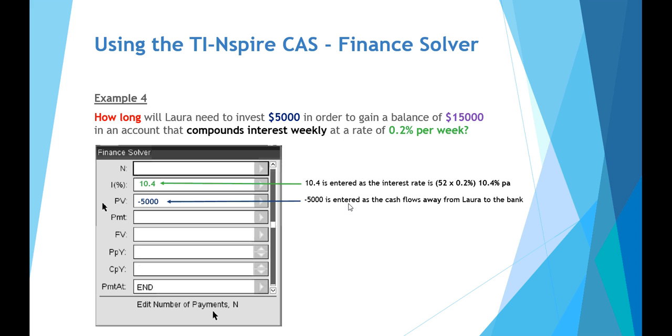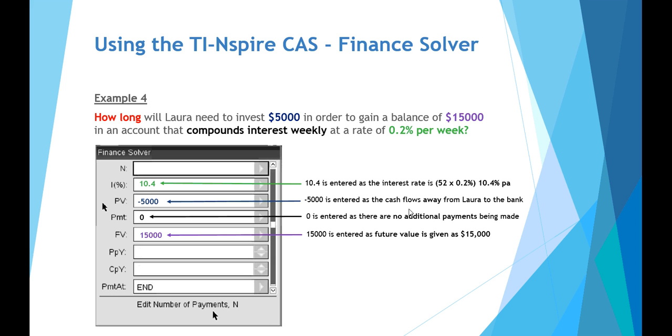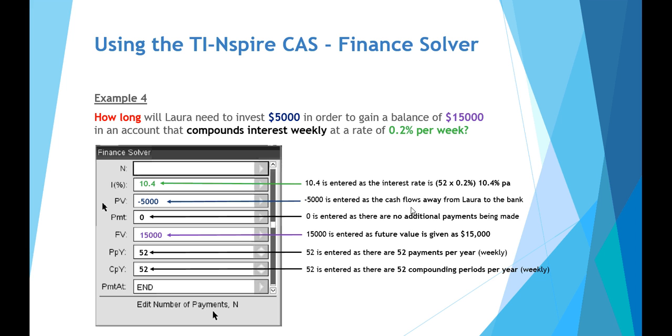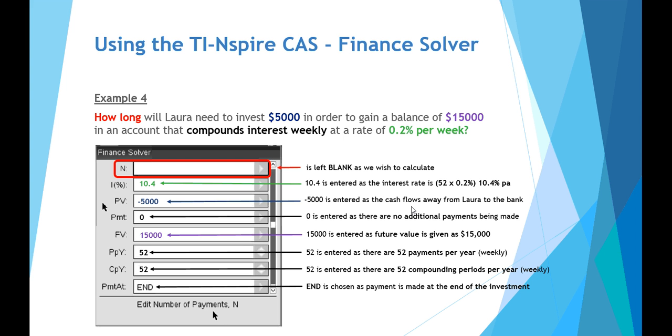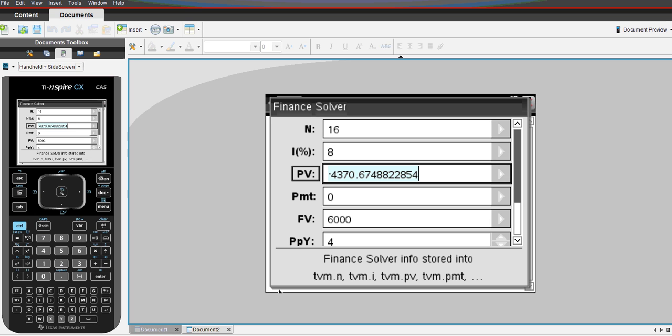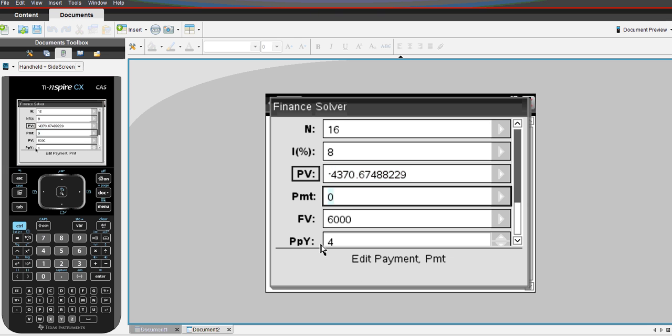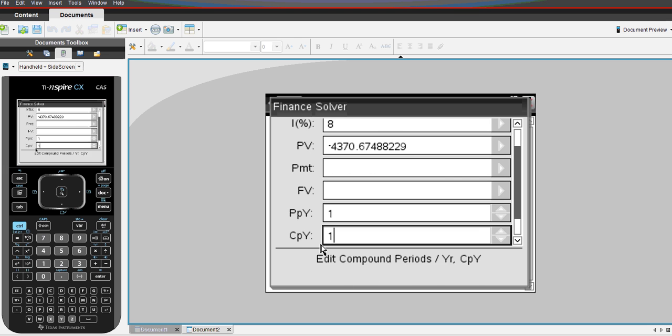When she's investing $5,000 again, a minus value, because there's cash flow away from Laura to the bank when you invest. No additional payments. Future value, $15,000. 52 payments per week, which gives us also 52 compounding periods per week. And we want to find out what is the term or how long this will take. Now remember, because this is in 52 payments per year, we're talking weekly, so our number that we get as an answer will also be the number of weeks. So we expect a rather large number.